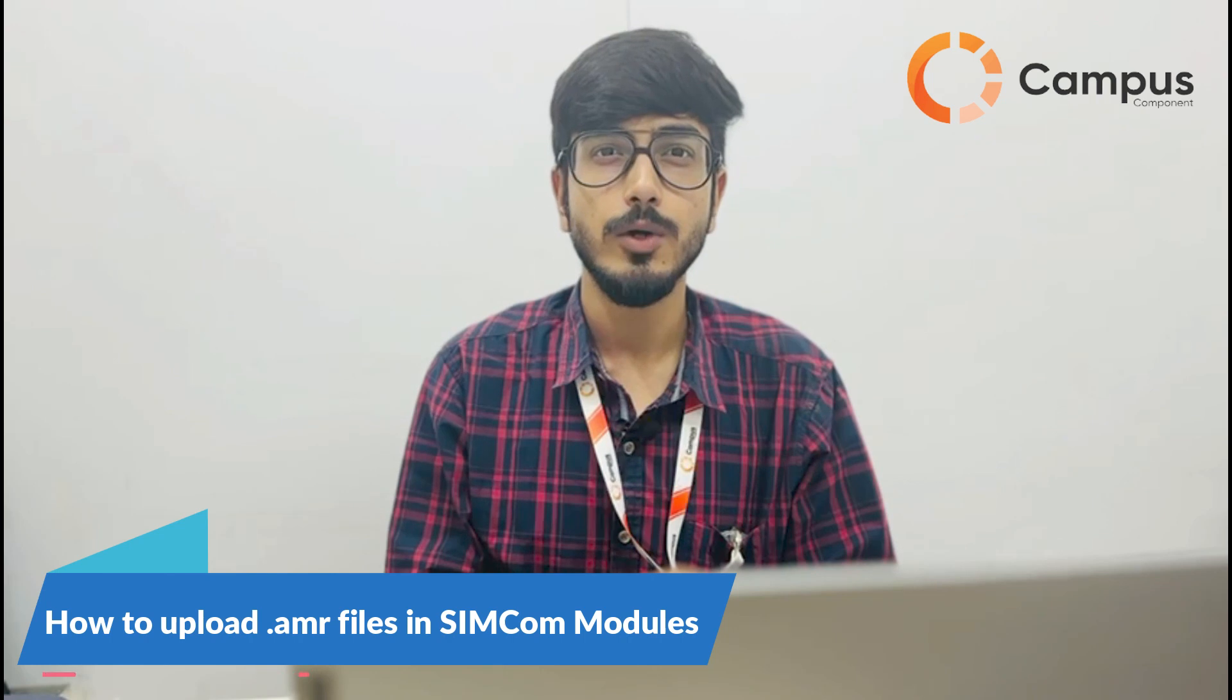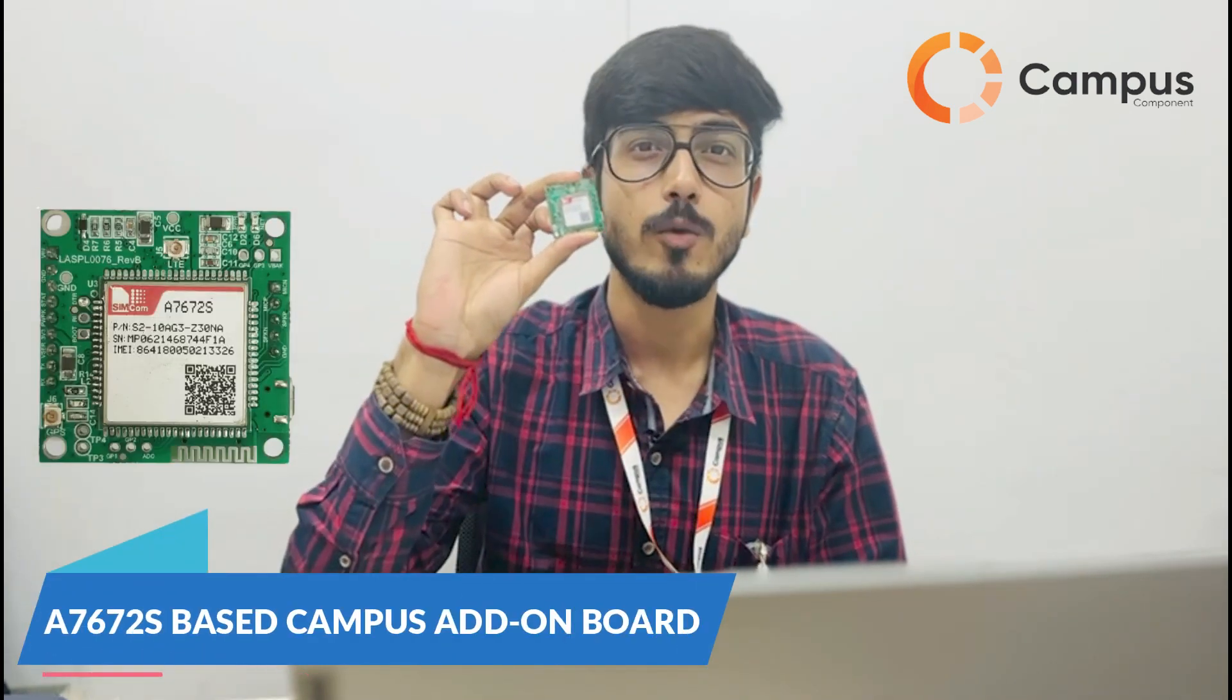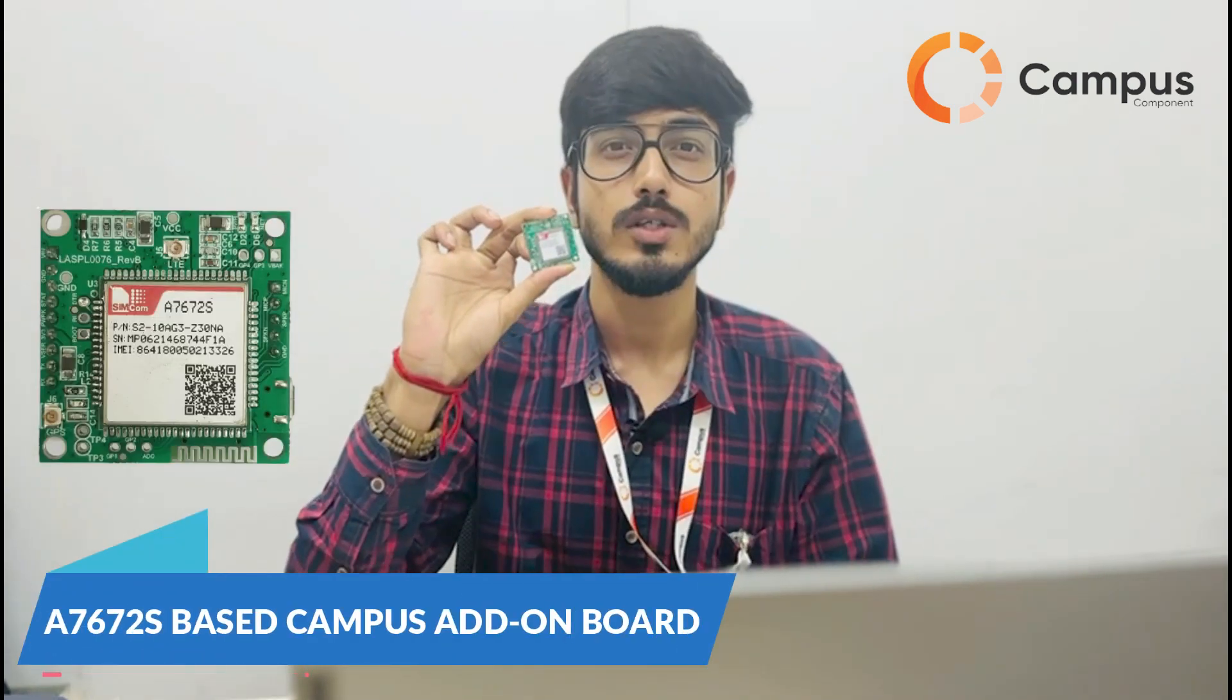Hi there, this is Rick from Campus, and welcome to our video. In this video, we will learn how to upload .AMR audio files in SimCom modules. For this, I am using our Campus add-on Go based on SimCom A7672S model. So let's get directly to my laptop screen.